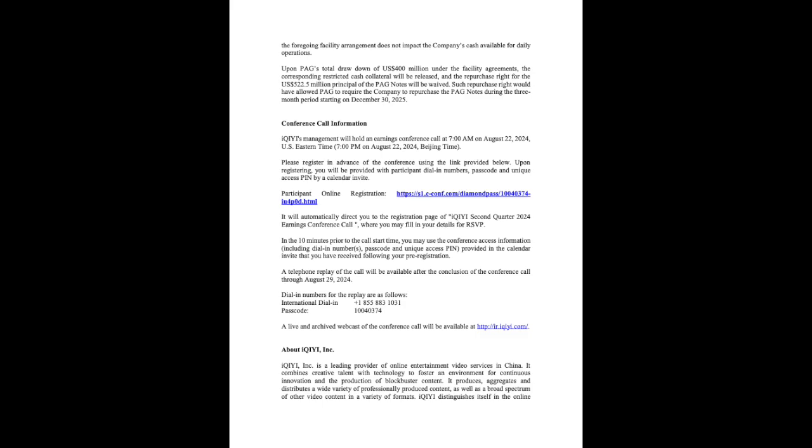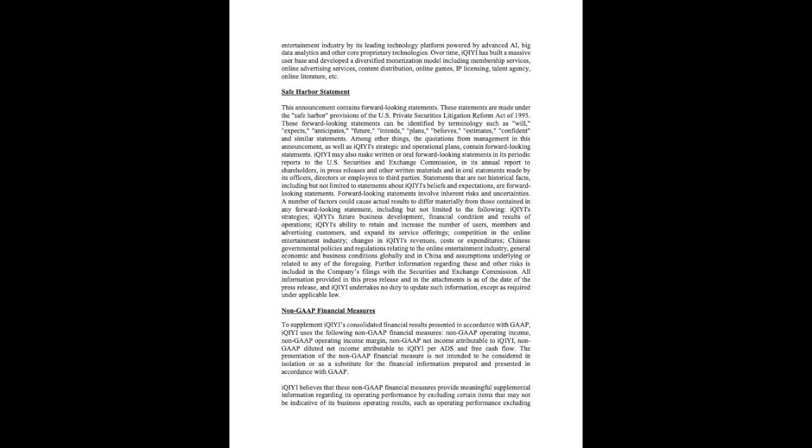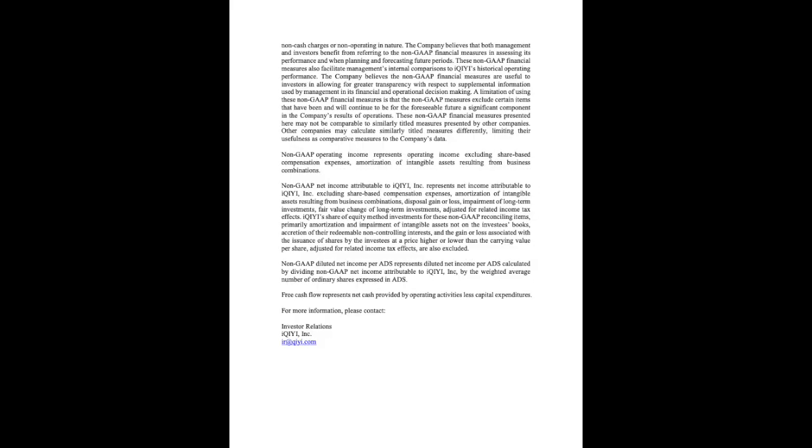Before we proceed, please note that the discussion today will contain forward-looking statements made under the safe harbor provisions of the U.S. Private Securities Litigation Reform Act of 1995. Forward-looking statements are subject to risks and uncertainties that may cause actual results to differ materially from our current expectations. IKE does not undertake any obligation to update any forward-looking statement except as required under applicable law.